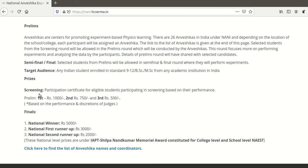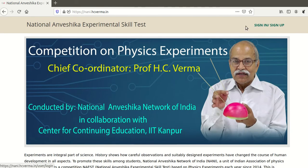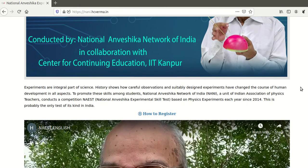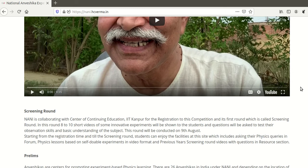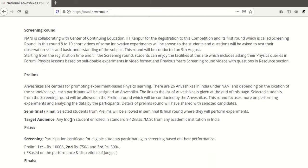Depending on your performance, they also give some prize money, but it is more about the knowledge you gain and the participation itself. This skill test is conducted by IAPT. You can sign up and register for it. There are two sections: one for students from Class 9 to 12, and another for BSc and MSc students. You can register in the section that applies to you.